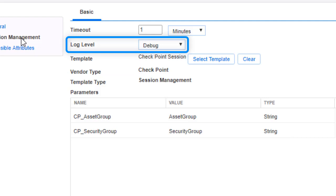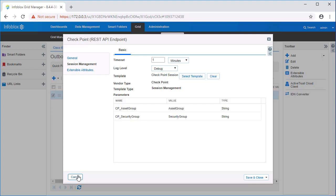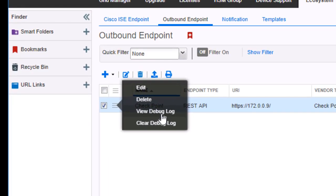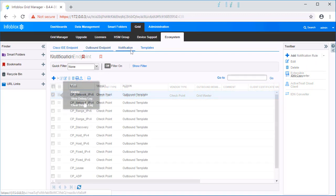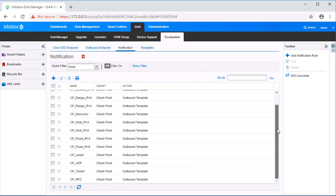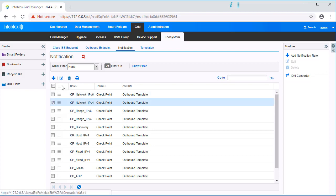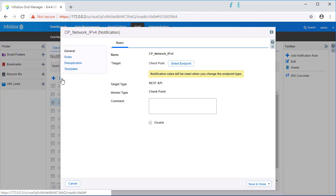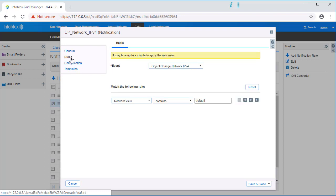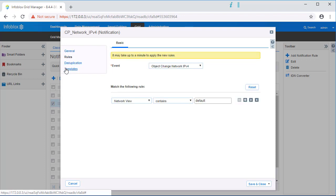This account has permission to make changes to Infoblox objects such as extensible attributes via templates when they are triggered. Now let's view the session management settings. The listed templates deliver session information and parameters to the Checkpoint API. Note the log level has been set to debug. This setting can assist with testing or troubleshooting of the templates and outbound endpoint configuration. Please note that debug should not be used in production environments, so it is suggested to change this setting once the integration has been fully deployed. If you ever need to view these logs, they can be accessed by clicking on the View Debug Log button located next to the outbound endpoint. Finally, let's view the notifications used by this integration. Notifications act as a link between templates, events, and the outbound endpoint. Shown is the configuration of the notification CP network IPv4. This notification prompts the template 'Checkpoint assets' to add a new network to the Checkpoint device when this type of event occurs within the default network view.